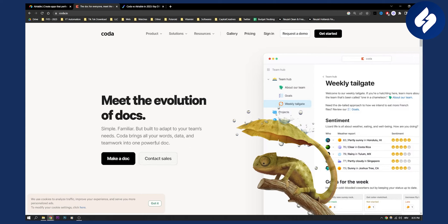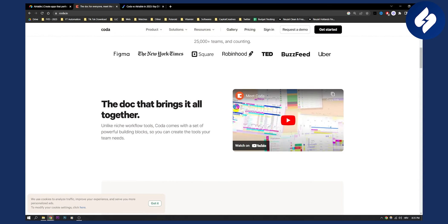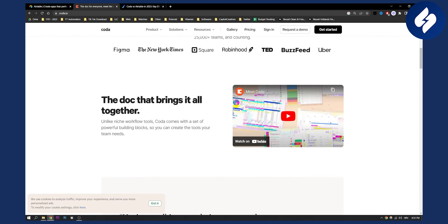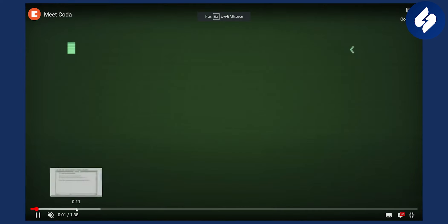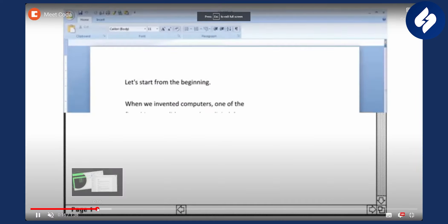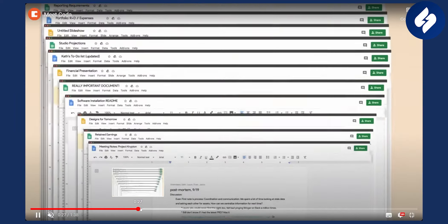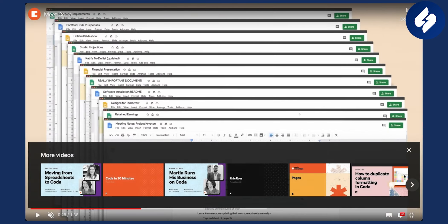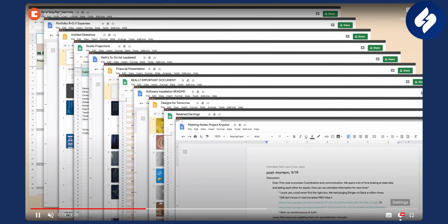As you can see this is basically how it looks like. You can get all in one right here. If we show you right here, this is basically how it looks like. It's basically like Google Docs, everything in one place.